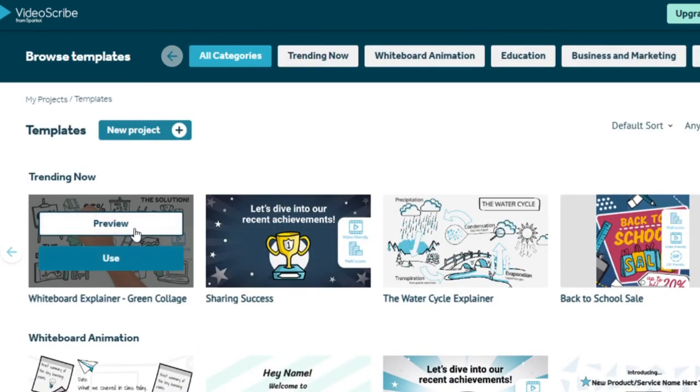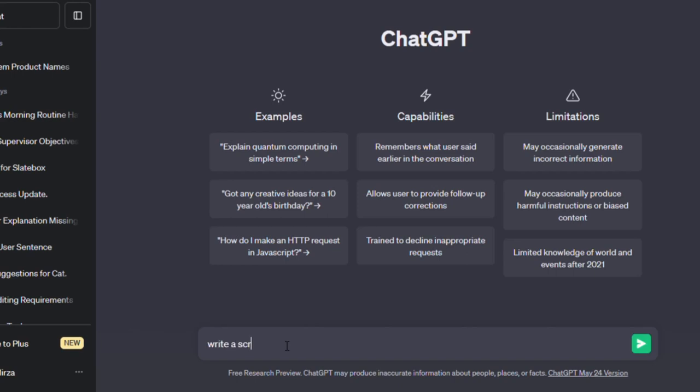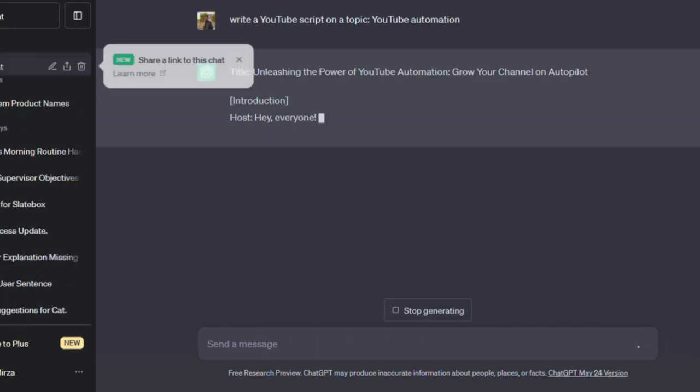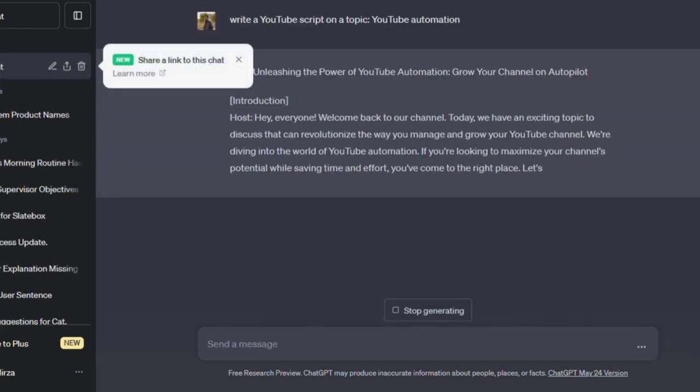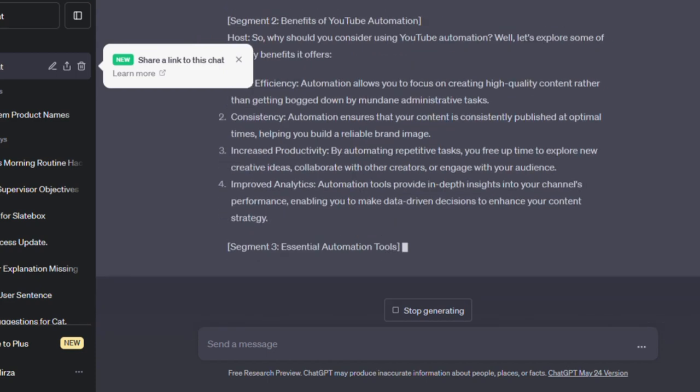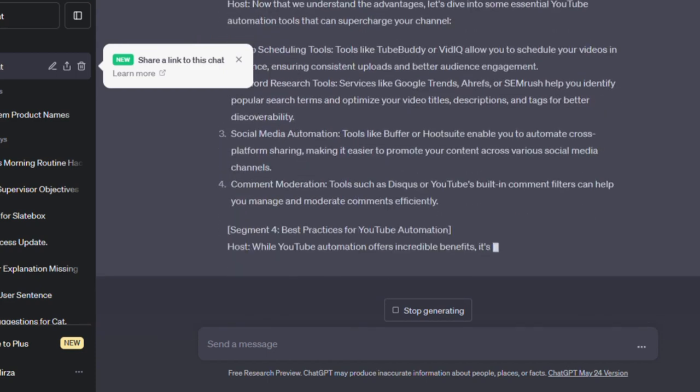Remember that having a script for your video is crucial, but don't be concerned if you don't yet have one. ChatGPT is there to assist. Simply ask ChatGPT to write a script appropriate to the type of video you wish to create. Now that you have the script, you're ready to bring your thoughts to life and produce an animation that will captivate your audience.